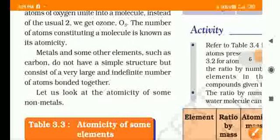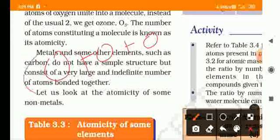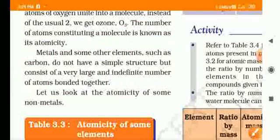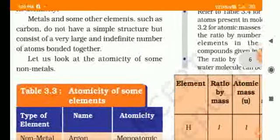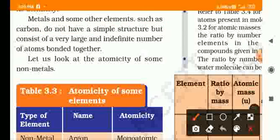The number of atoms constituting a molecule is known as its atomicity. Some molecules like sulfur (S8) have 8 atoms. Carbon does not have a simple definite structure — it has an indefinite number of atoms.